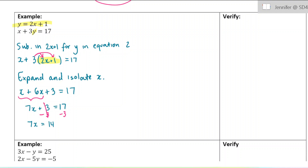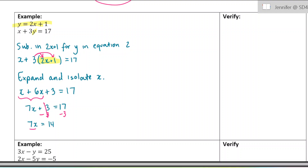Because the 7 and the x are being multiplied, we do the opposite — dividing — which cancels the 7 out. I'm finally left with my answer: x equals 2. I've got my solution x equals 2.